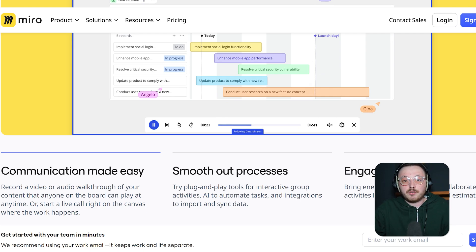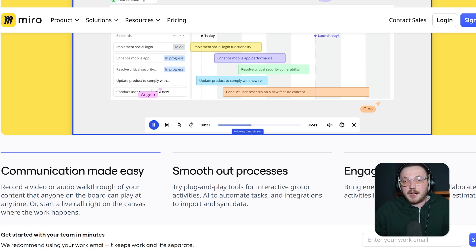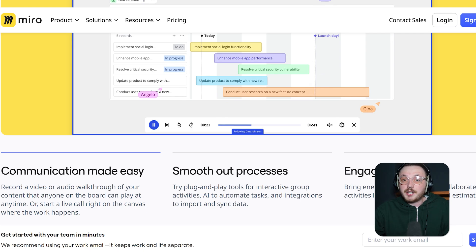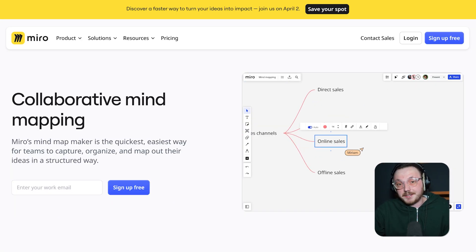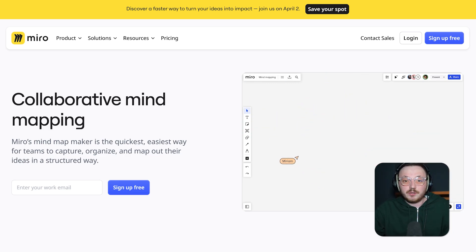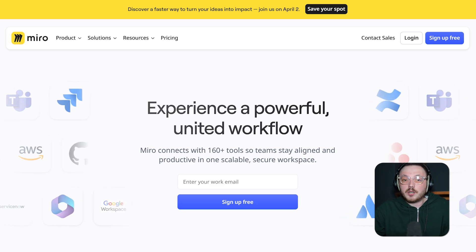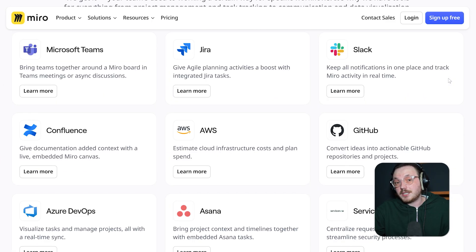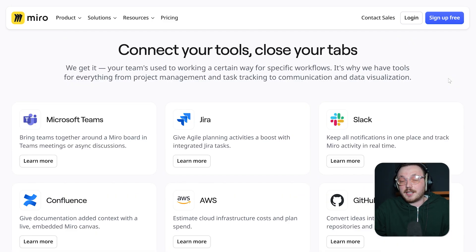Next, let's dive into the core features of both platforms. Miro is packed with features that make it a powerful collaboration tool. One key feature is its real-time editing capability, which lets multiple users work on the same board at the same time — super useful for teams that need to brainstorm or plan together, no matter where they are. Another great aspect is Miro's extensive library of templates. If you need to create a mind map, or Kanban board, or something else entirely, there's a template for almost every use case. Plus, Miro integrates seamlessly with platforms like Slack, Microsoft Teams, and Google Drive, making it easy for your team to work together in one place without jumping between apps. That said, Miro's wide range of features can feel a bit overwhelming, and some users might find it tricky to navigate all the options, especially when they're just getting started.